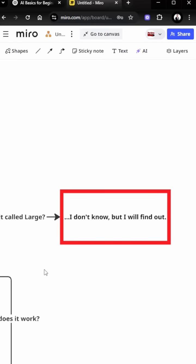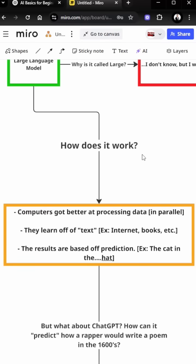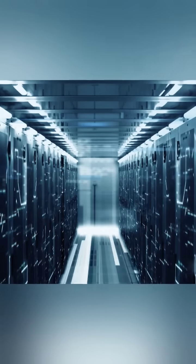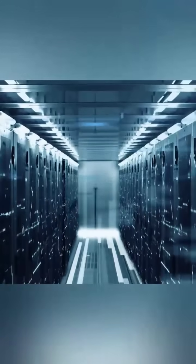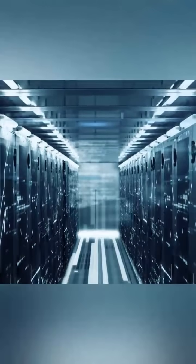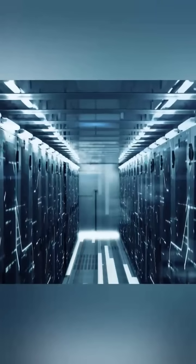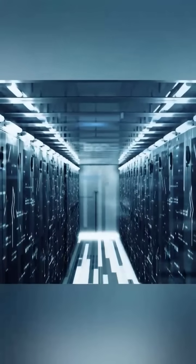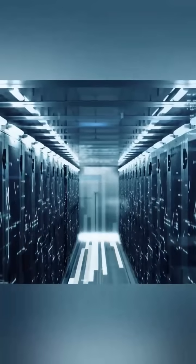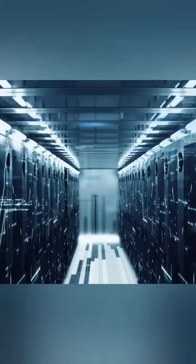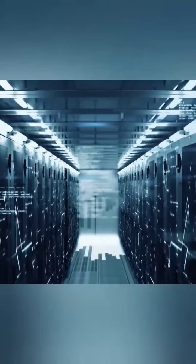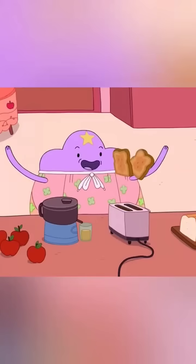So the next question is how does this work? Well, overall computers got better at processing data in parallel, meaning you don't have to wait for it to process something and then put on the next thing and do the next thing. It can be done at the same time.